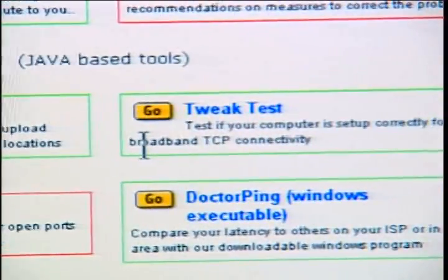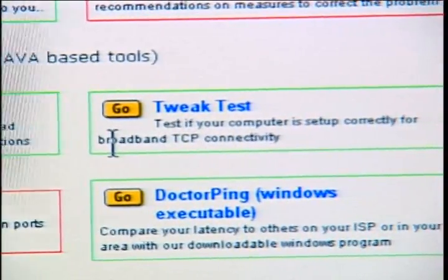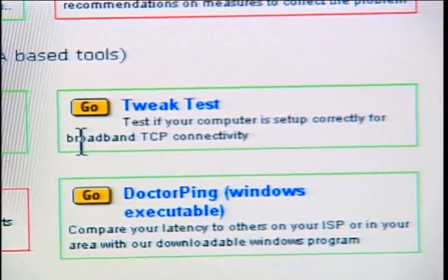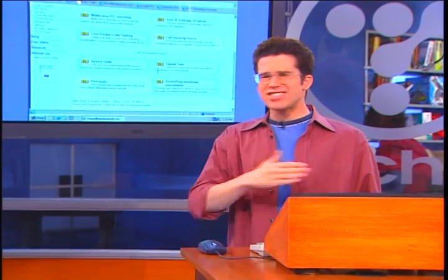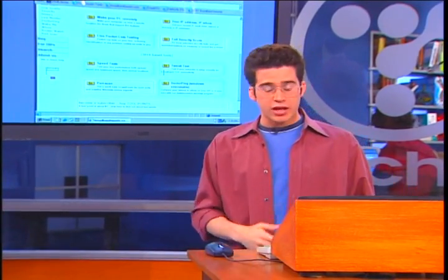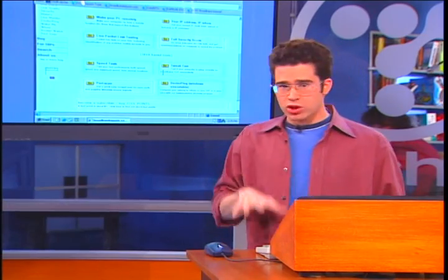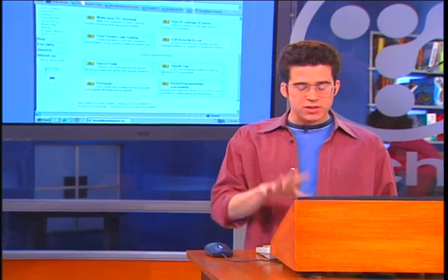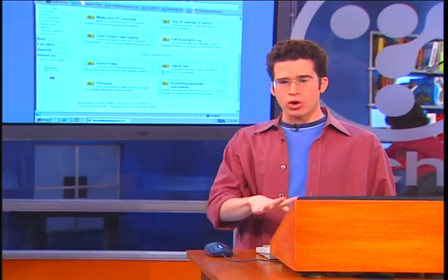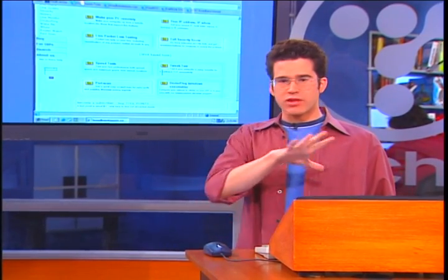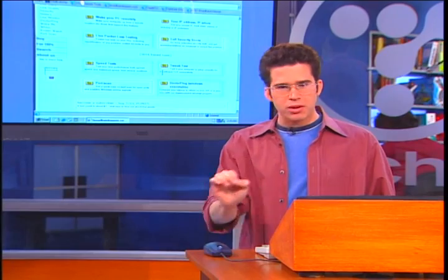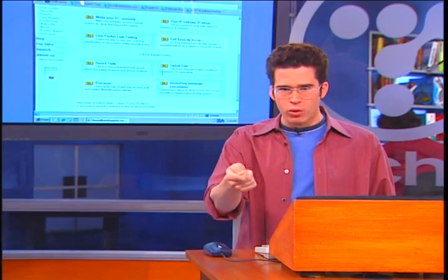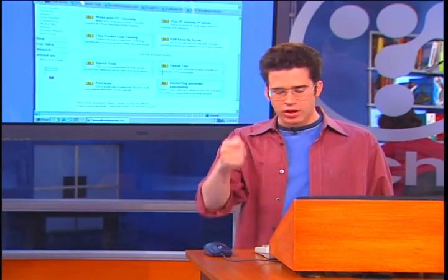Now that's specifically set up for broadband TCP connectivity. What does that mean when we say broadband? It's just a fast internet connection. Now normally, we're talking here specifically about modems — those are just regular dial-up connections that you plug right into the phone jack on your wall.